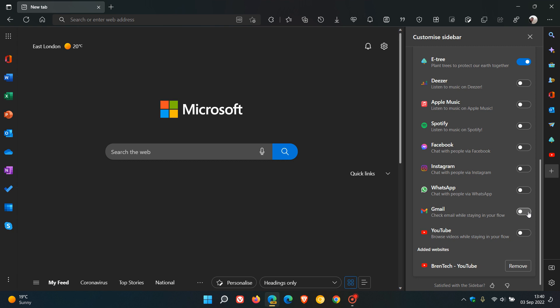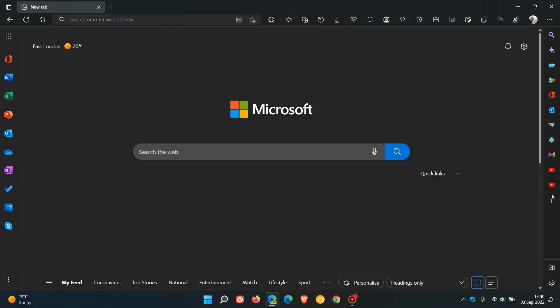Now we can obviously toggle those on, and if we head now to the sidebar, over and above having Outlook as an email client, if you use Gmail like I do, that's now added. And this is a little feature I'm quite excited about as I do use Gmail, so this should be rolling out in an upcoming stable version in the future.